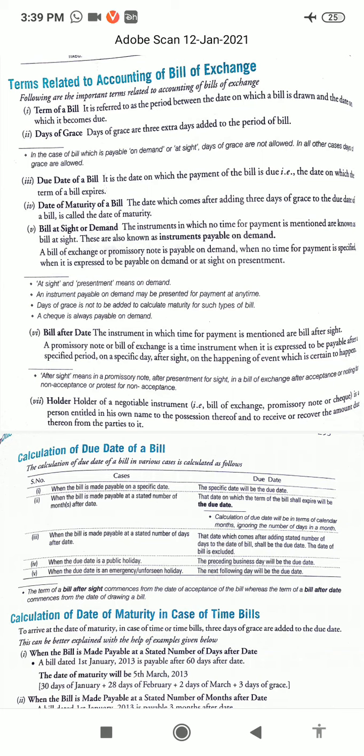Days of grace: when the tenure of the bill ends, an extra period of three days is also given for payment of the bill. This extra period of three days is called grace days. For example, if a bill is written for three months on 15th March, its tenure of three months ends on 15th June, but the bill will be payable after three days of grace — meaning the bill will be due for payment on 18th June, not on 15th June. Grace days are not allowed for bill at sight or bill on demand.